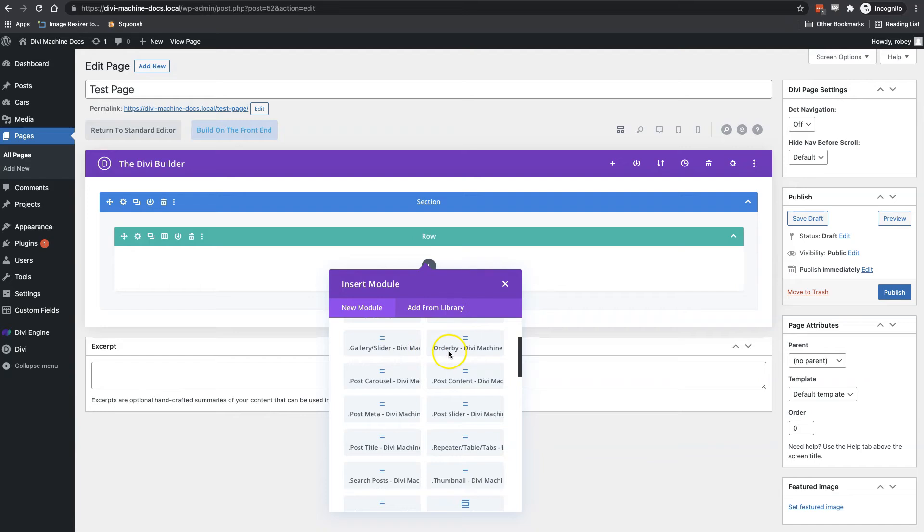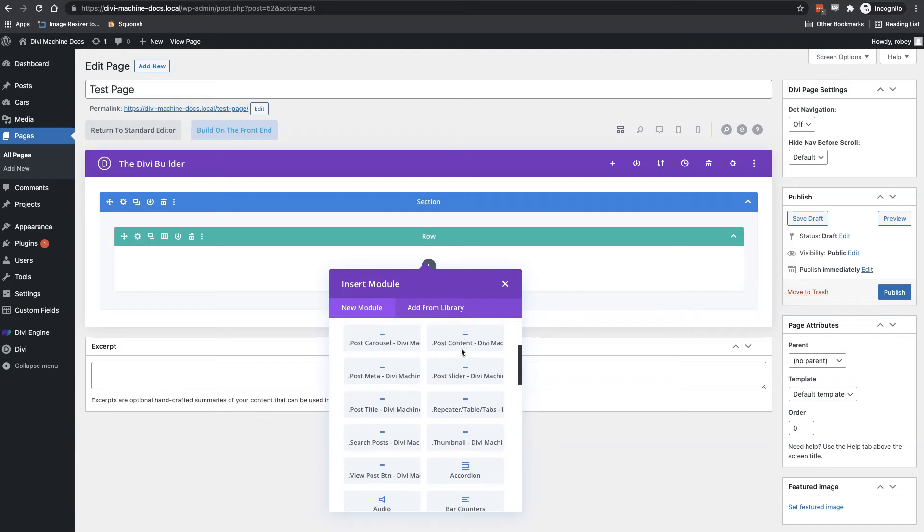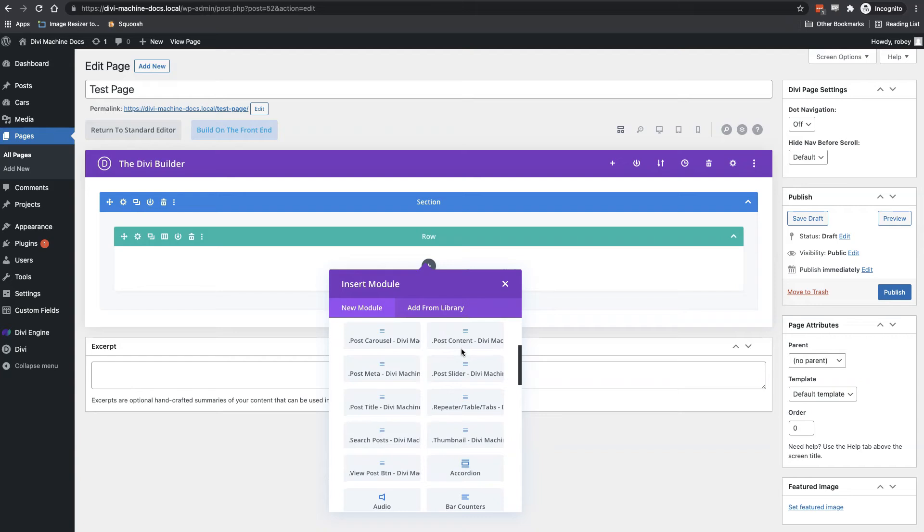We've got order by. So this basically just puts a button that lets you order your posts based on certain features. Then we've got post carousel. And of course, this will display your various posts as a carousel.